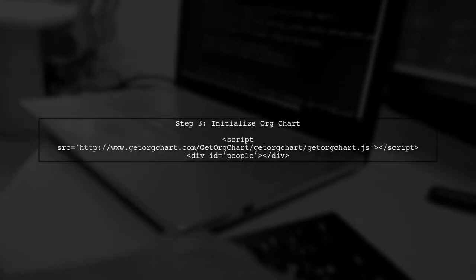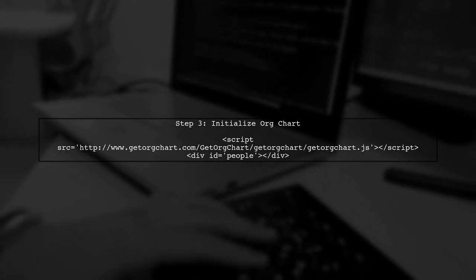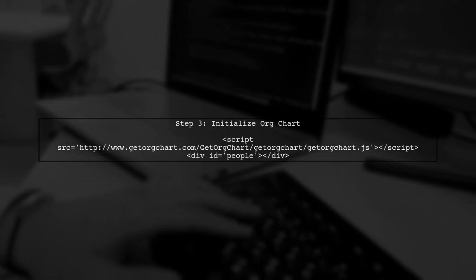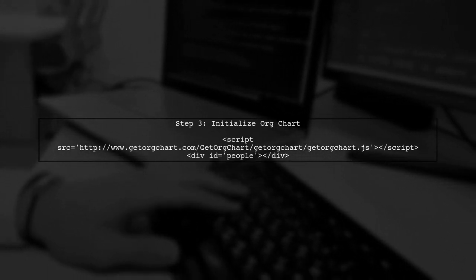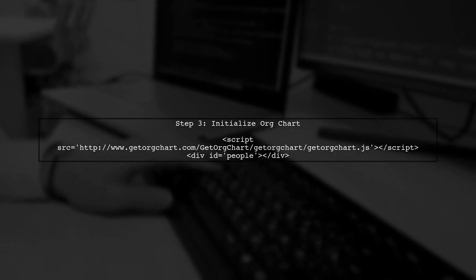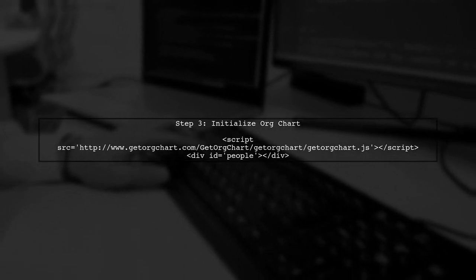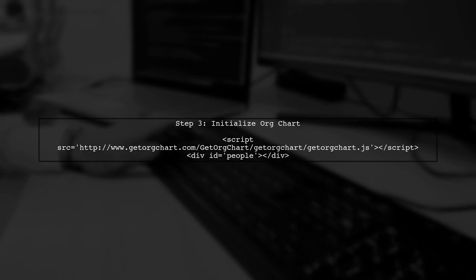Now, let's ensure that the JavaScript code initializes the organization chart correctly. Make sure you have included the necessary libraries and set up the data source.